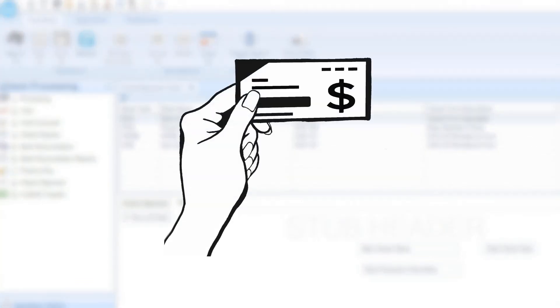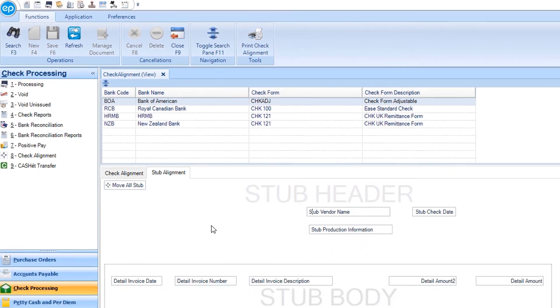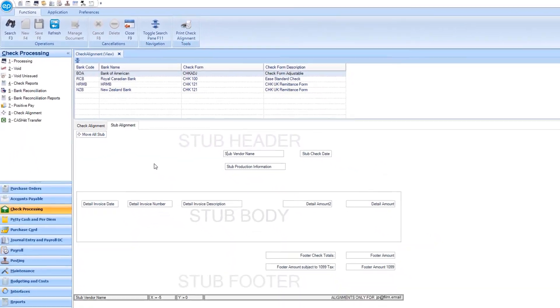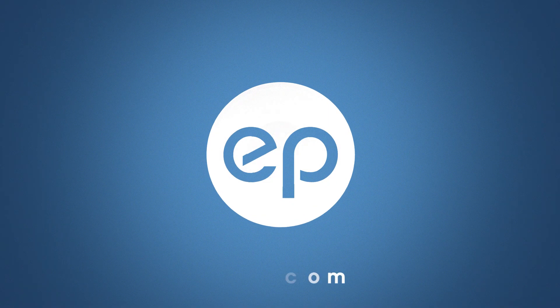Review the printed check alignment sample. And that's using check alignment in Smart Accounting. Thanks for watching.